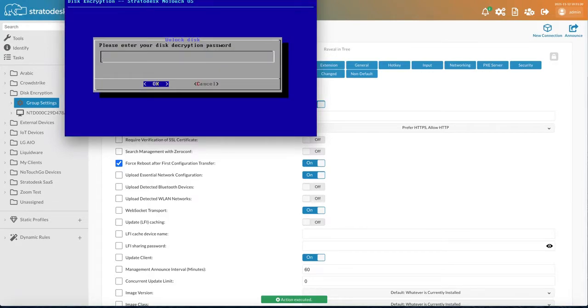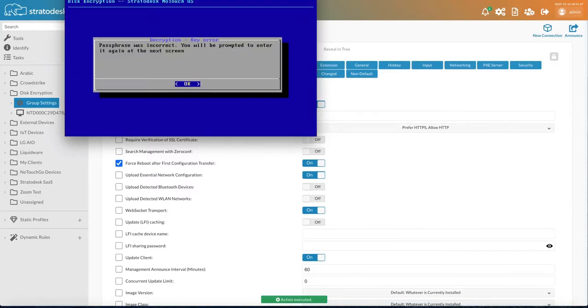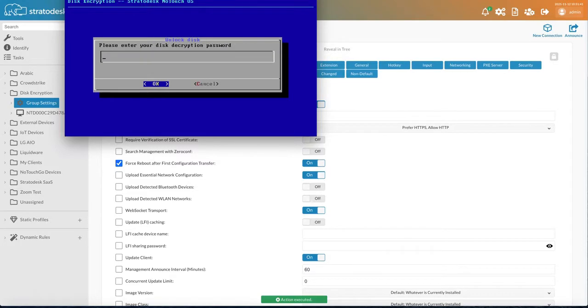So firstly, what I'm going to do is I'm going to enter in the wrong password. So it knows that that was incorrect. So I get an opportunity to enter it again.